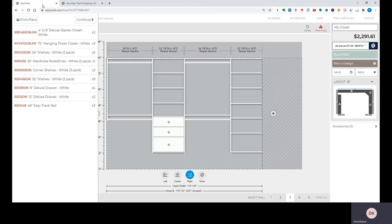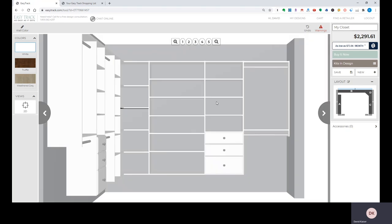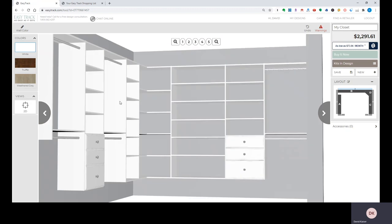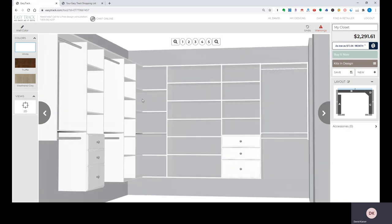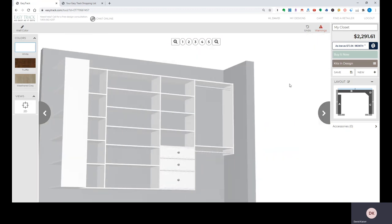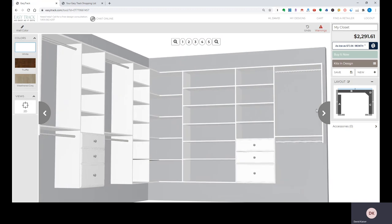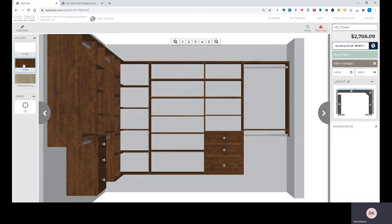But if you have other questions, give us a call. One other nice thing is that we can click 3D view over here, and it's great to be able to show customers what their closet's going to look like in that perspective as well. If I want to change the colors, those are over here on the left, and that'll change the part number to reflect the color that you've chosen.